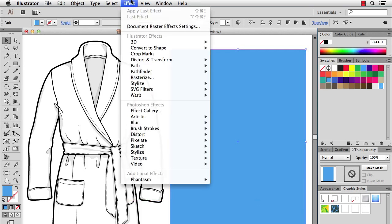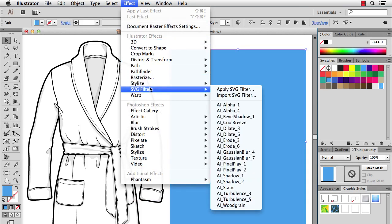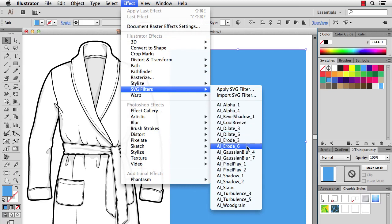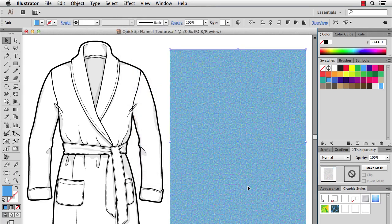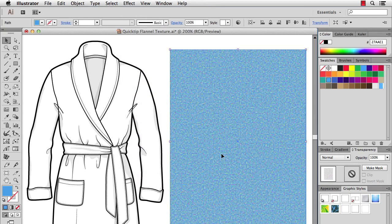So I'll do effect, SVG filters, in a place where people usually don't go. There are several in here. I'm going to start with static. All right, and this is starting to look like texture now, but you can see that there's lots of different colors and probably not what you want.